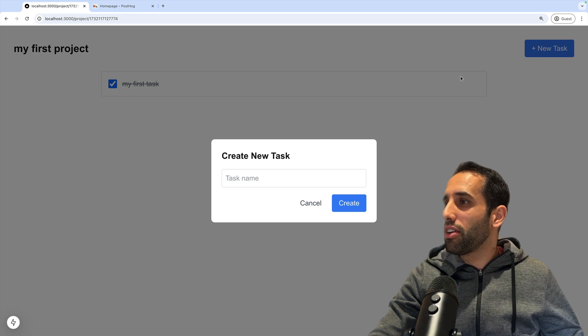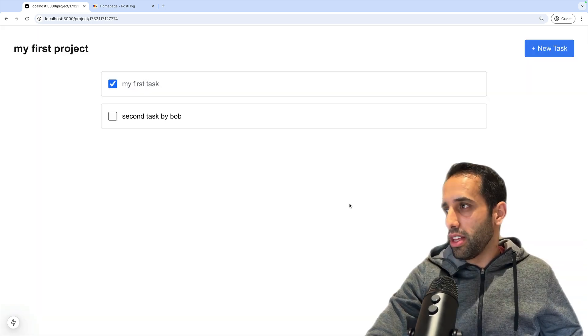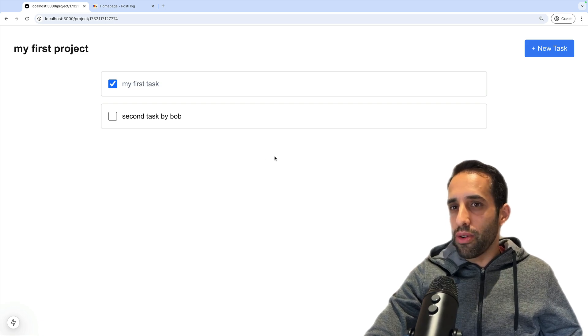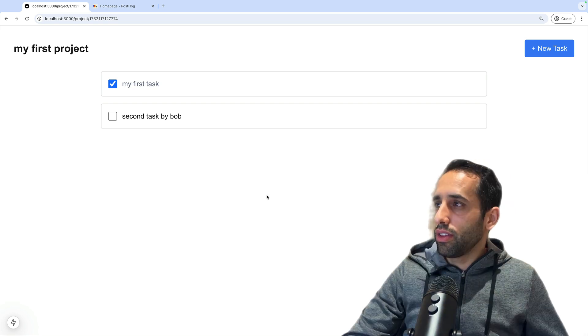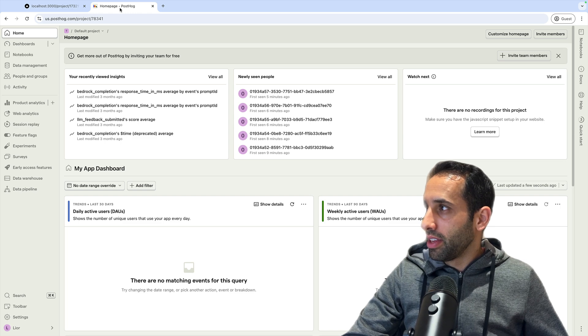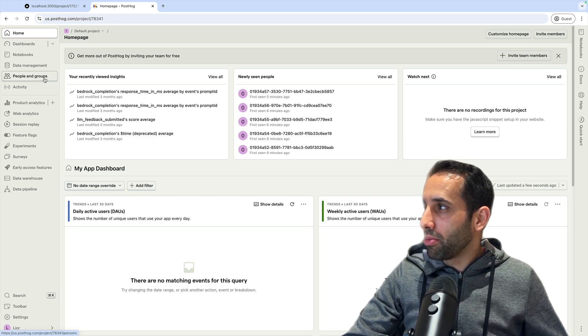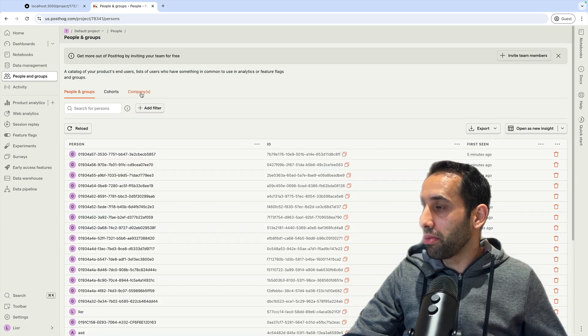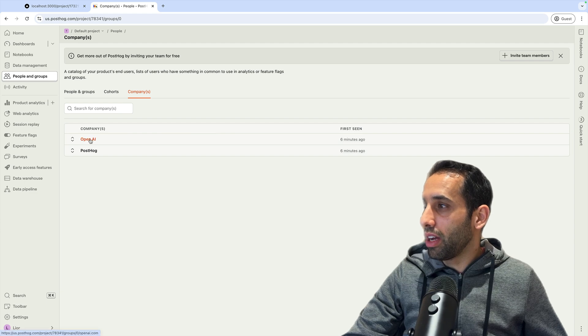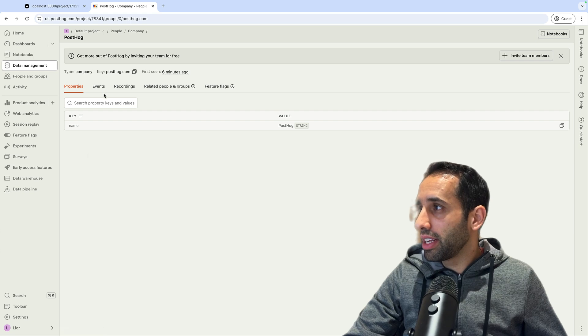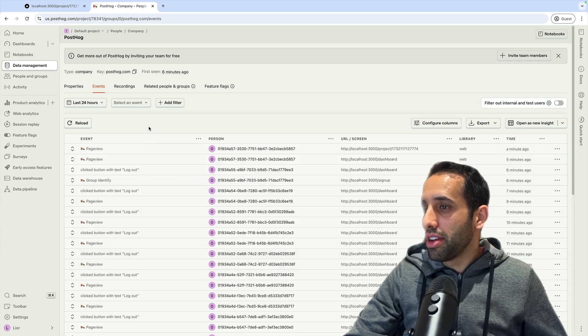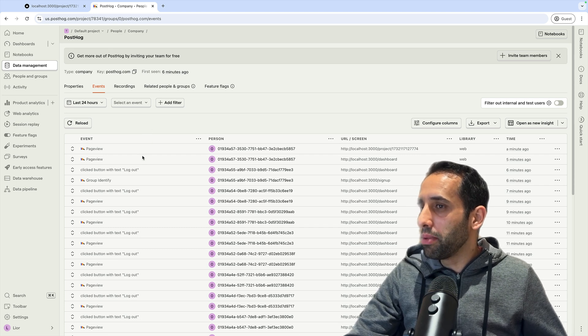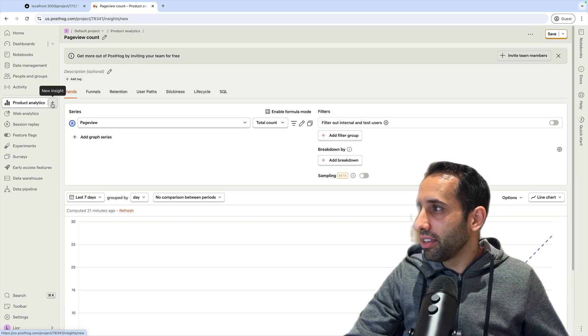This person can go in and create a new task here - 'second task by Bob'. What we've done here now is that we have two unique companies, but three unique users. Now let's go have a look to see what this looks like in PostHog. First, you can view your groups here in the People and Groups tab. If we click here and we click on Companies, that's the group type we created. We can see our two groups, our two companies here - OpenAI and PostHog. If we click into one of these, we can see events and any other things done by people in this group.